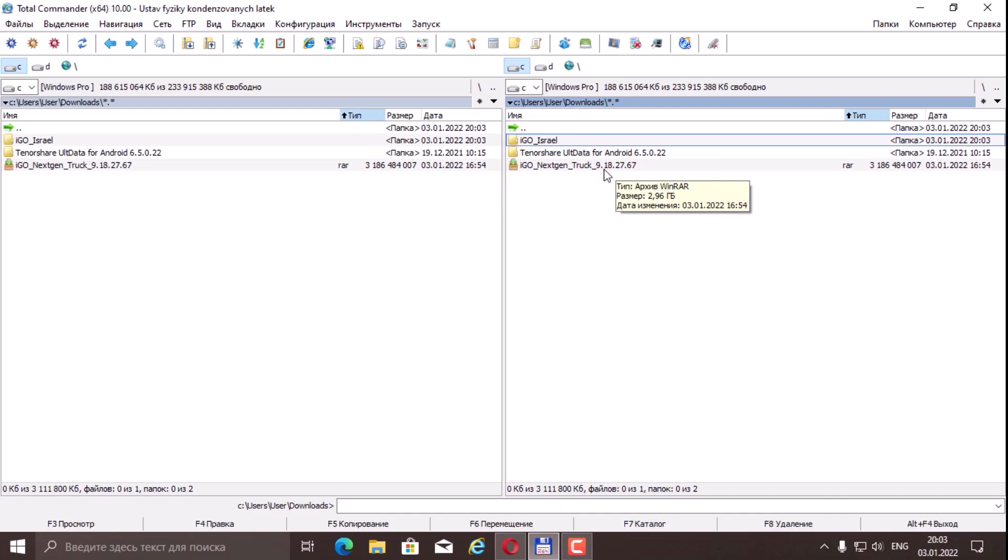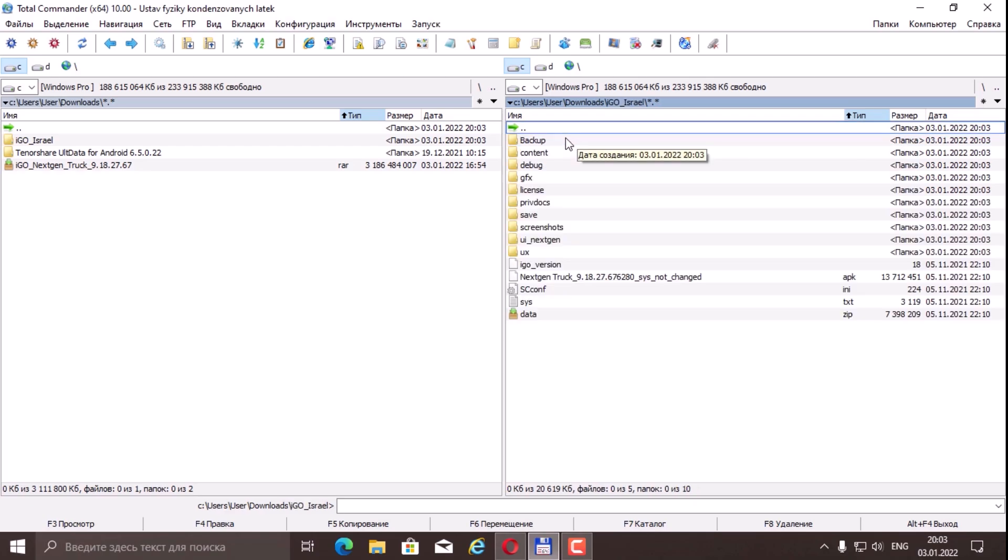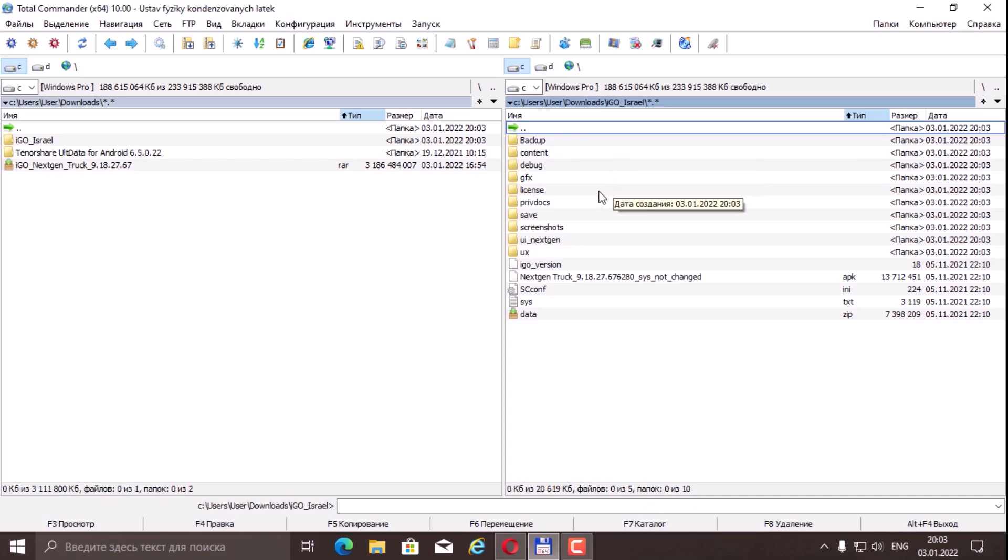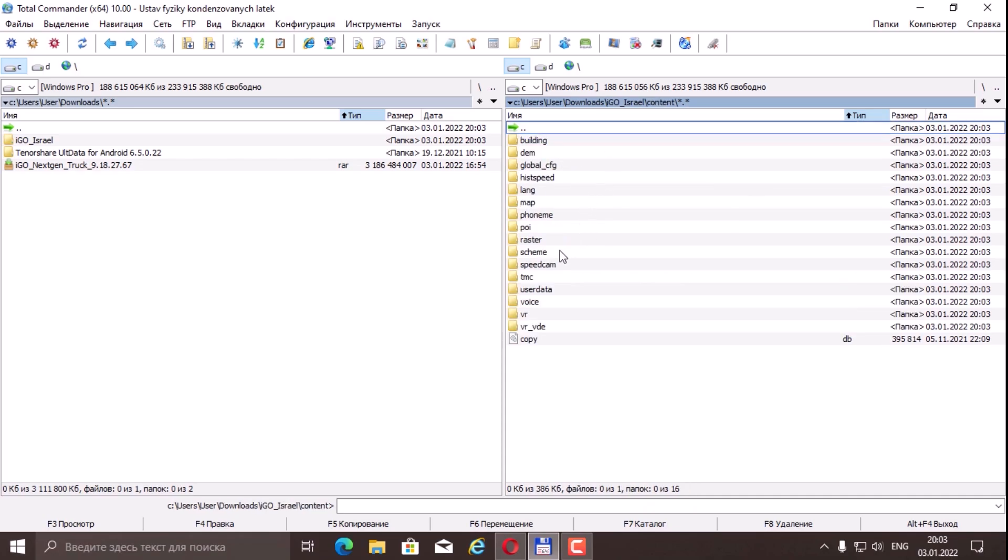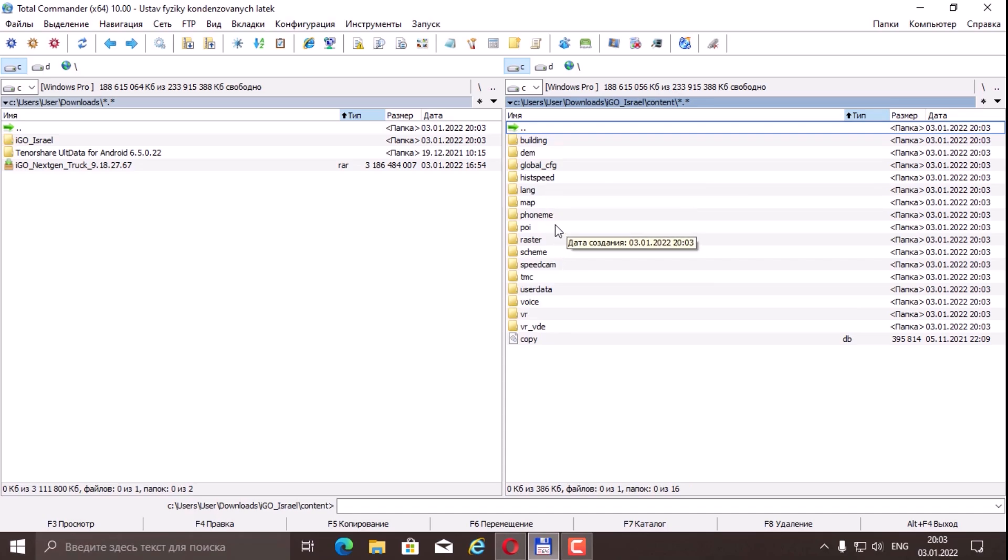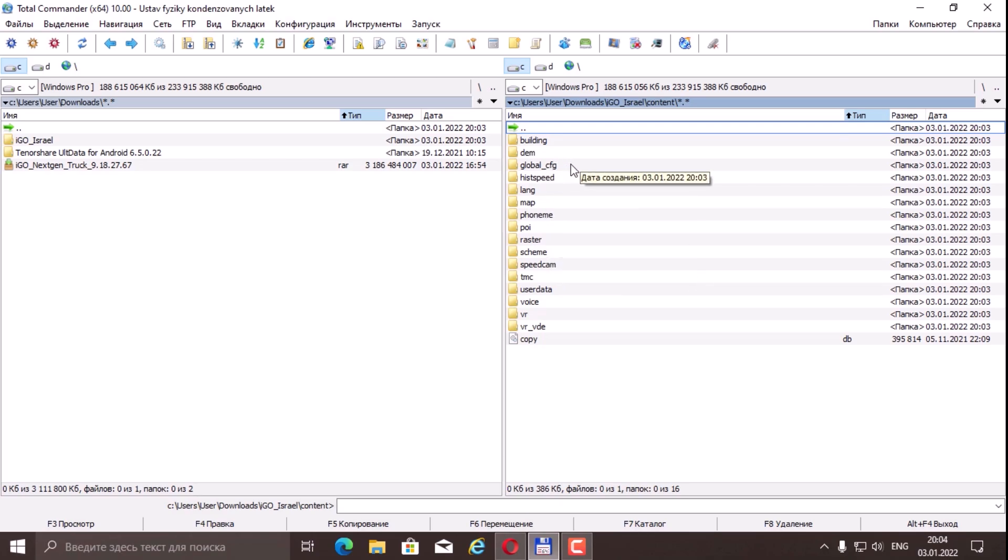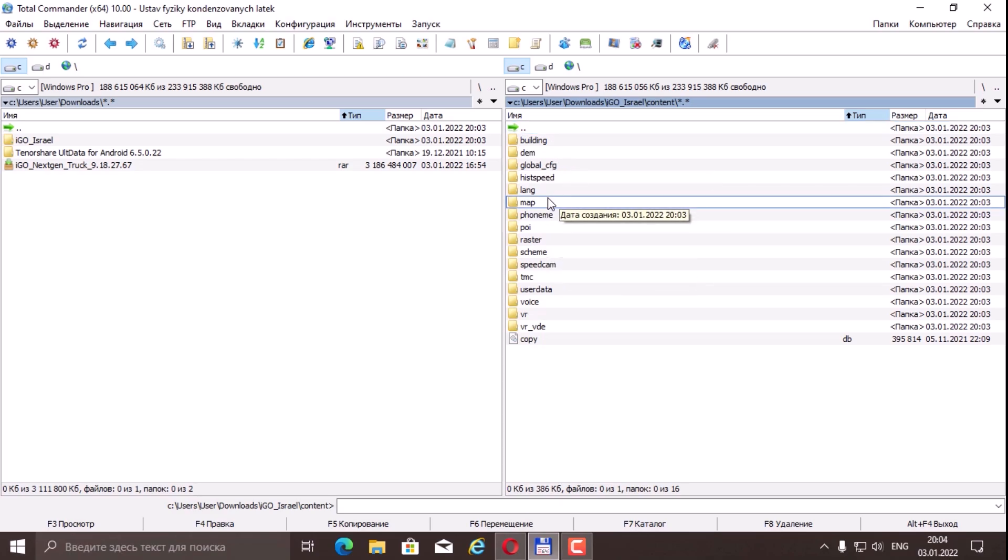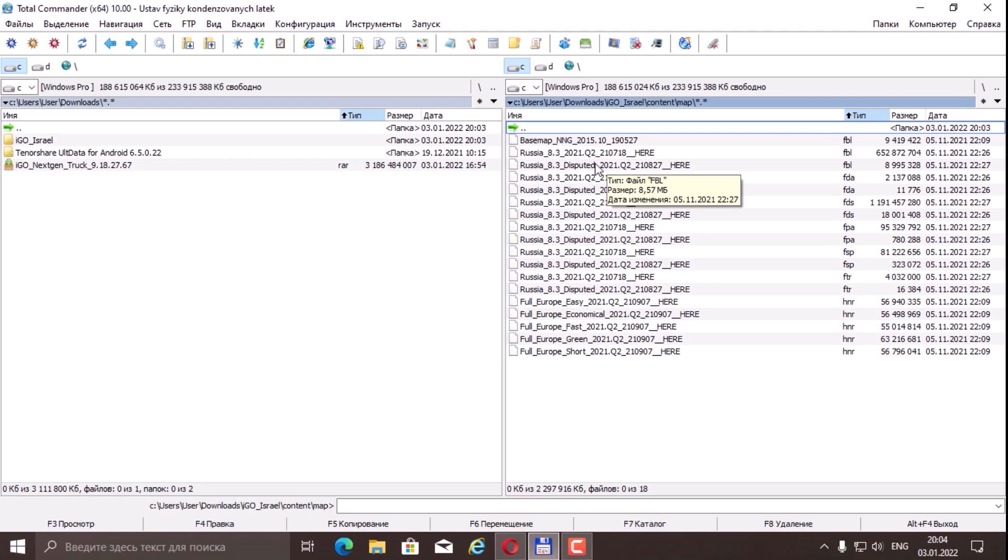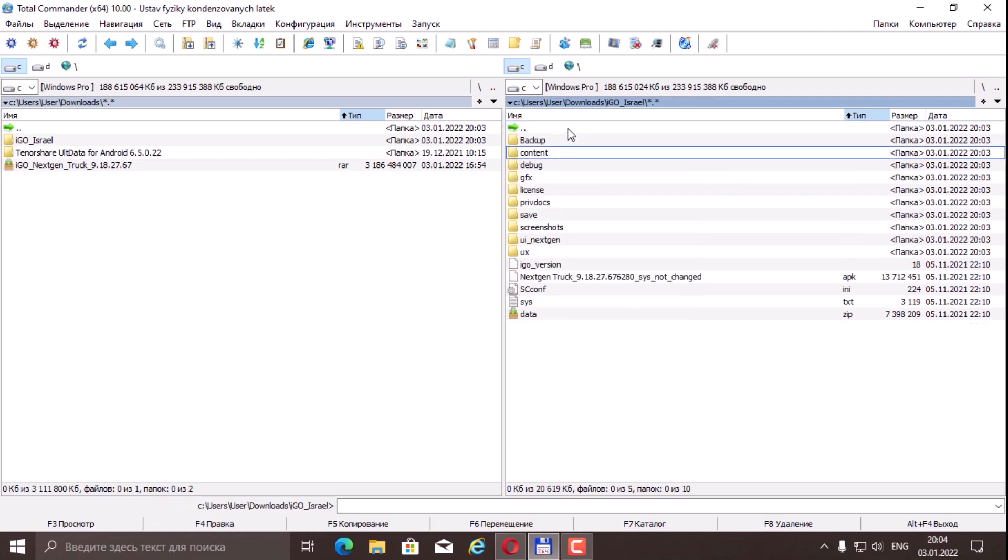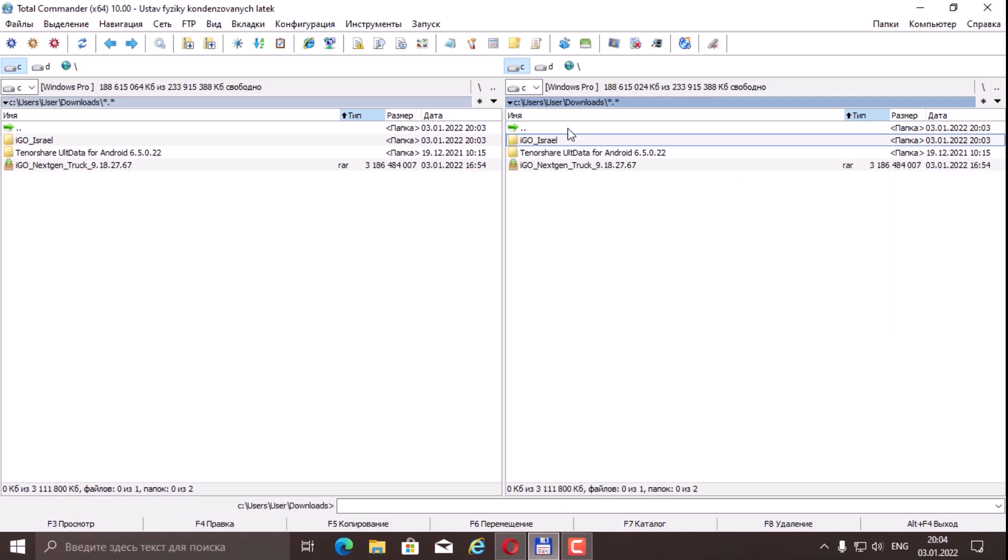Further, this means that this is an assembly with built-in maps. With maps of Russia if we look at the maps content folder. Here are the maps of Russia we have Q2 of the 21st year, that is, this is the second quarter.